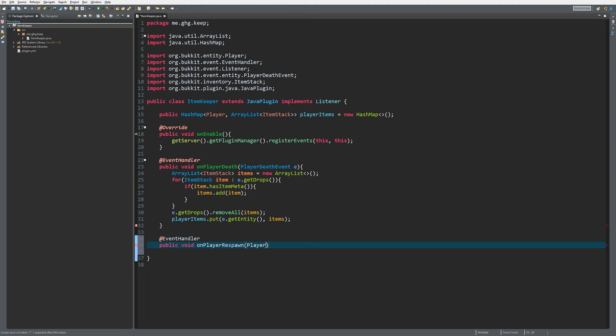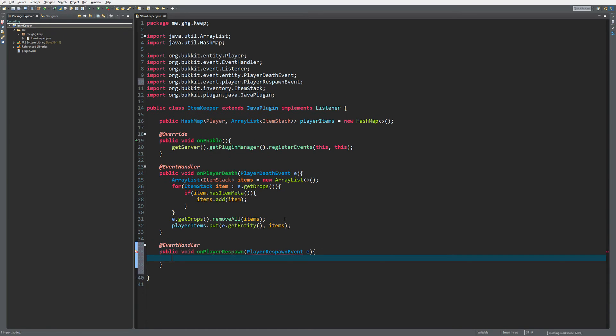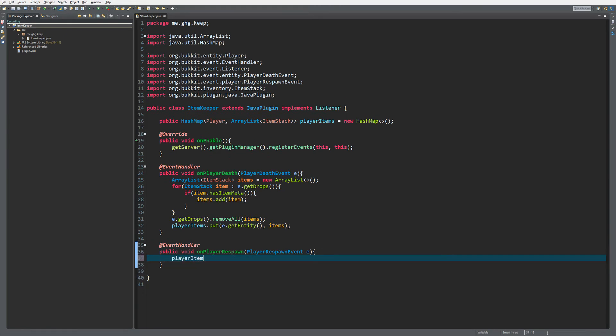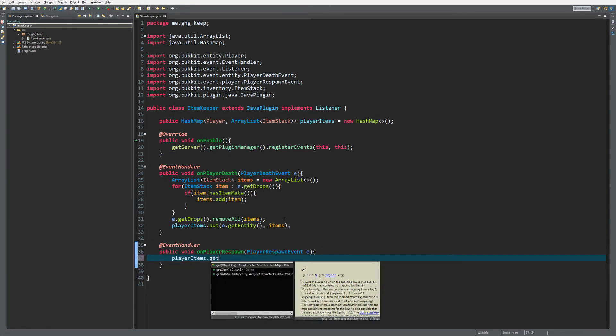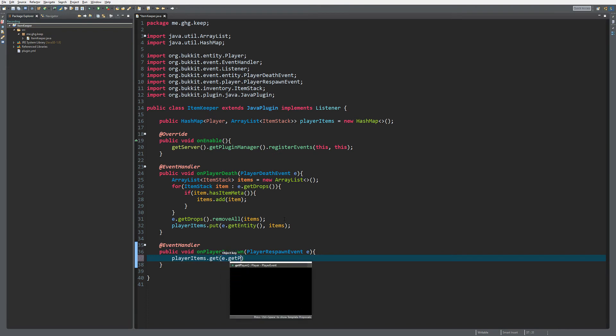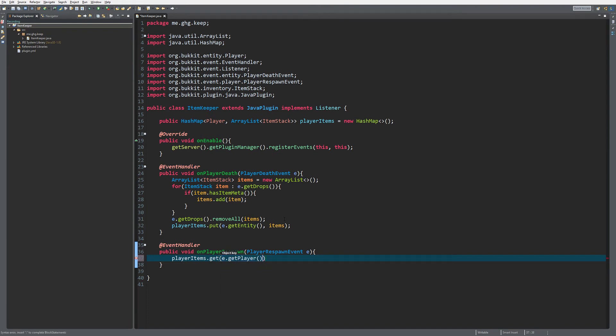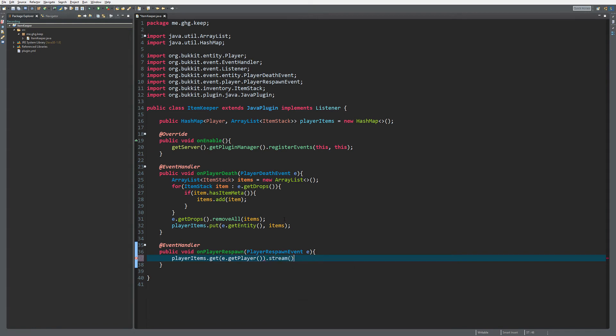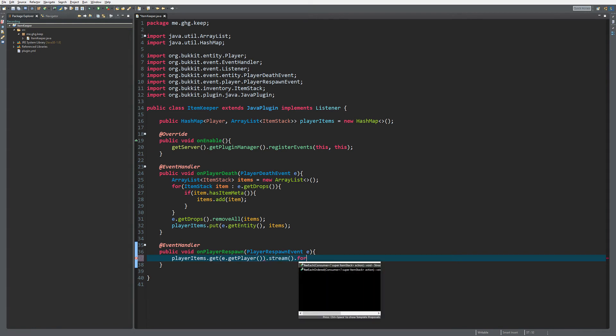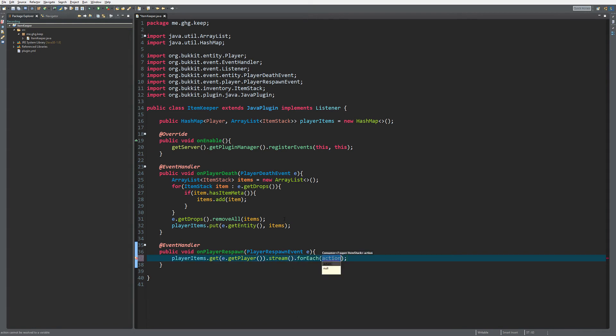What we are going to do is get the items. So playerItems.get(e.getPlayer), so we're going to get the items from the hash map, and we are going to stream them and do forEach item.